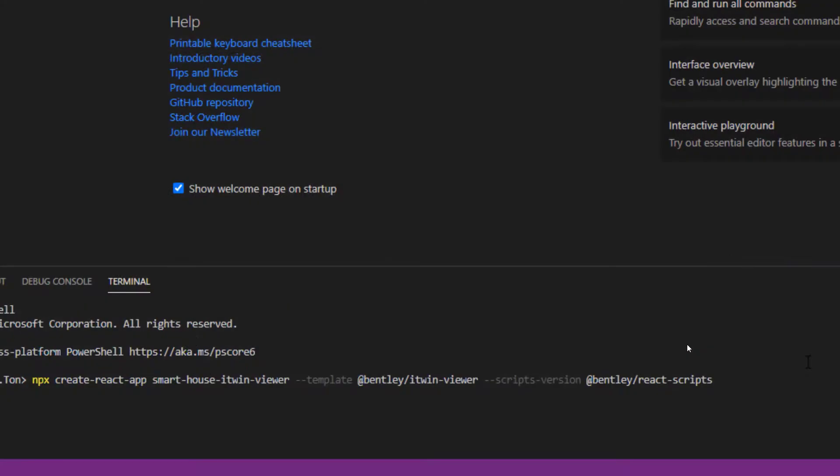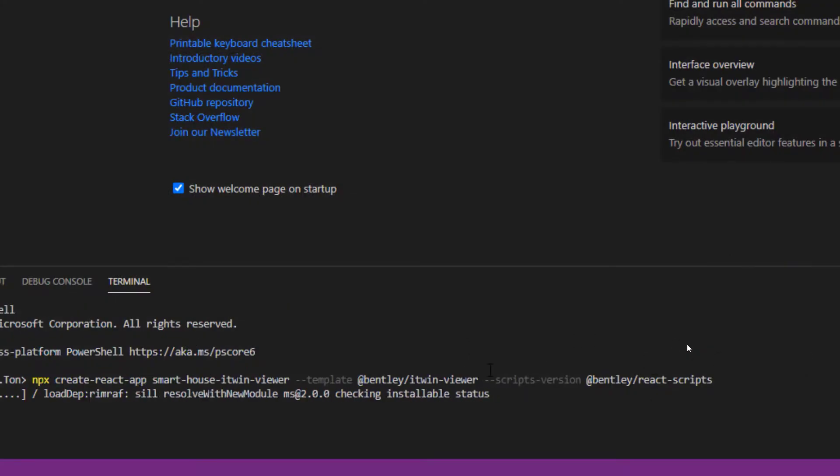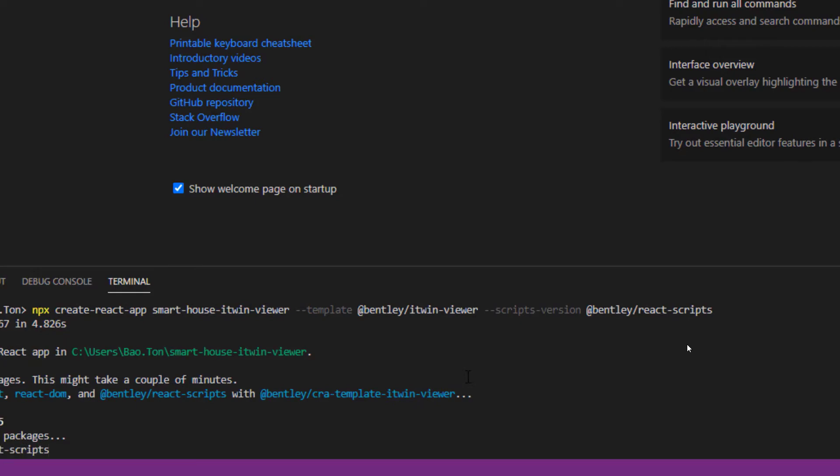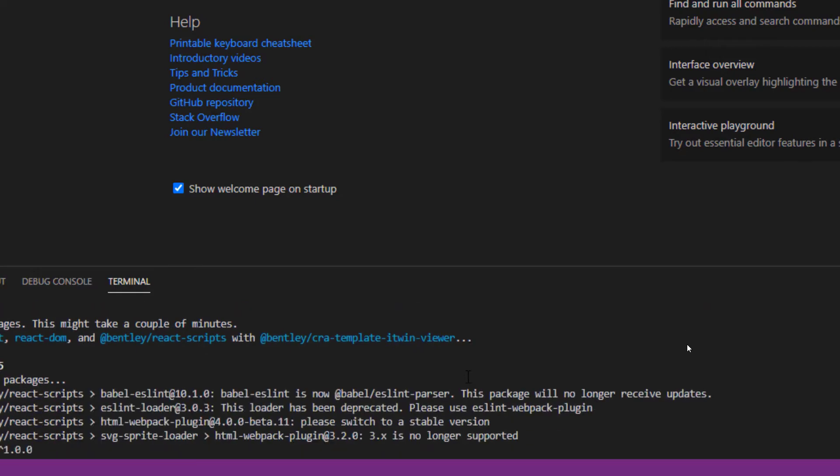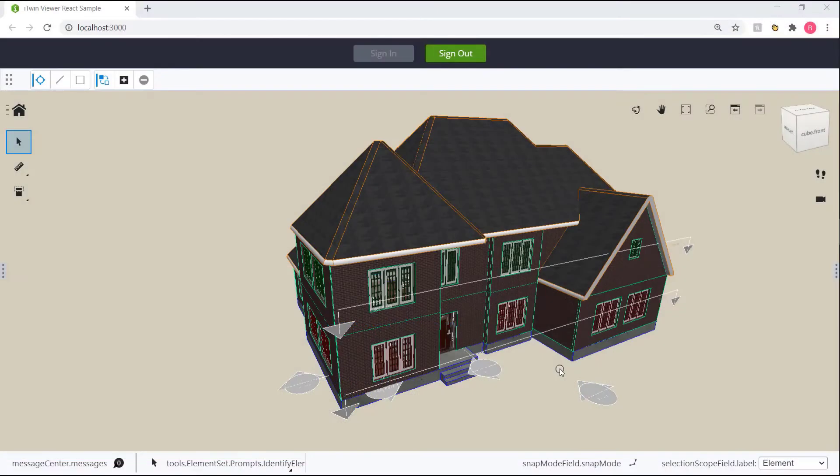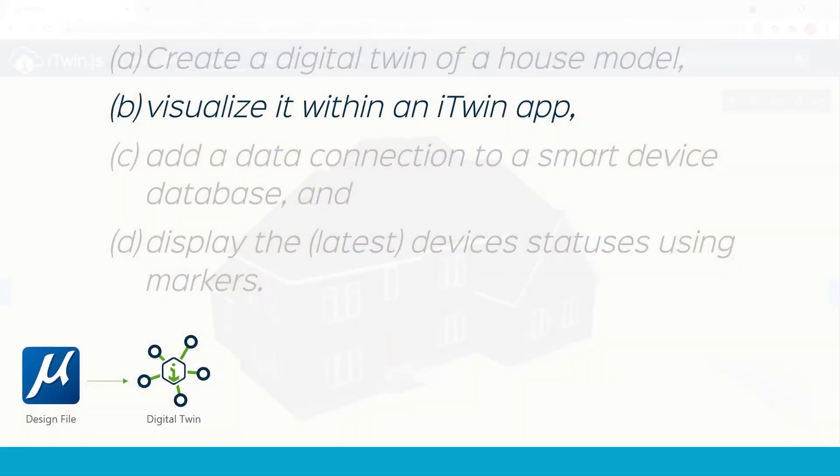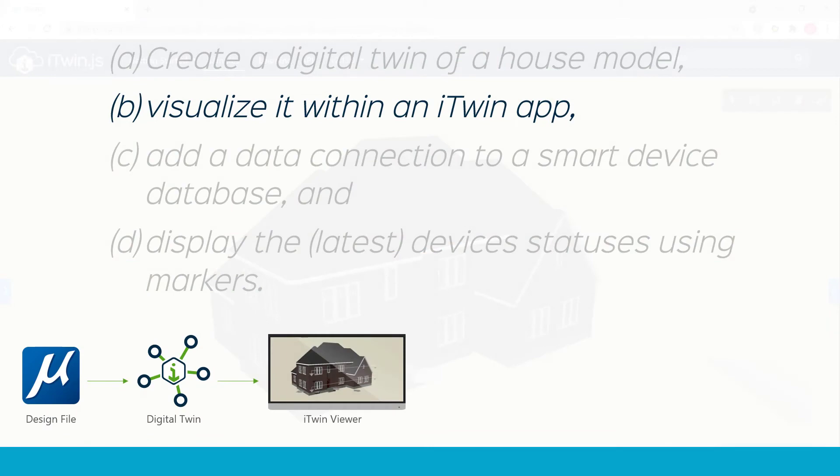So we cloned a copy of the iTwin Viewer, which is our starter app, and we configured it to pull our house model. Once we had our house model loaded in within the iTwin Viewer, we were ready to start customizing it.